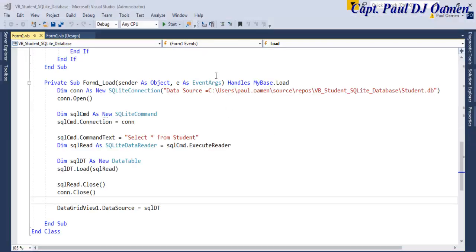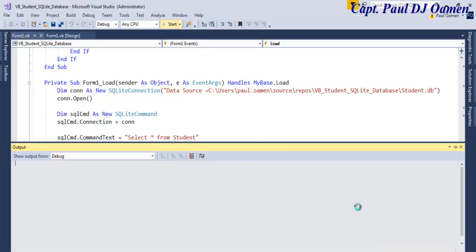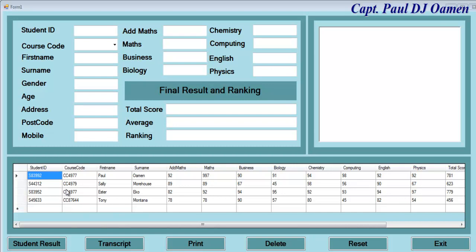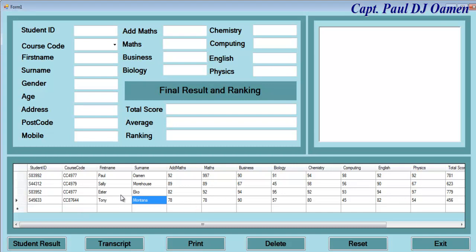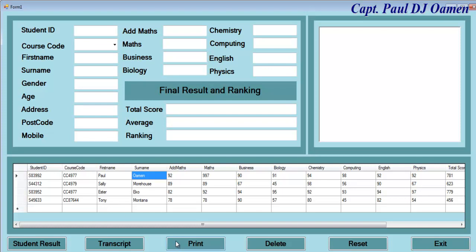Let's run the system now. You can see all the information displayed in the DataGridView — Tony Montana's details and other candidates' records. Now that the DataGridView is working, the next thing is to handle the 'Student Result' button to populate a result view, the 'Transcripts' button, and the 'Delete' button — those three buttons are what we need to work on next.